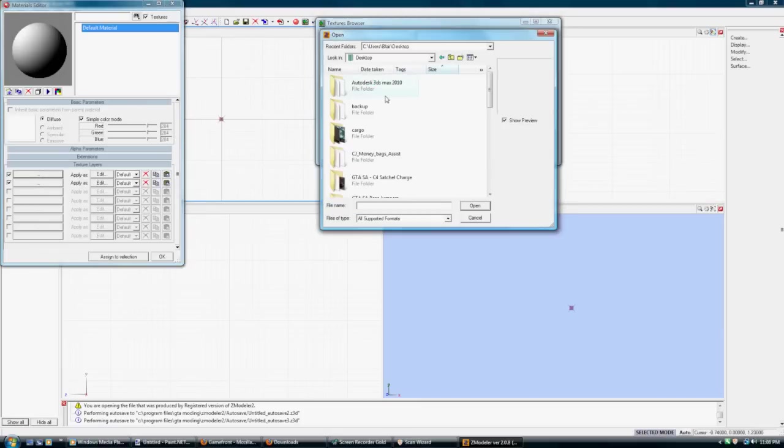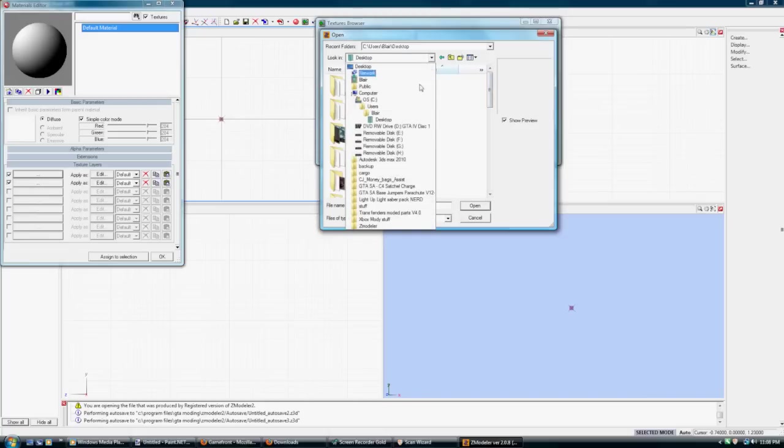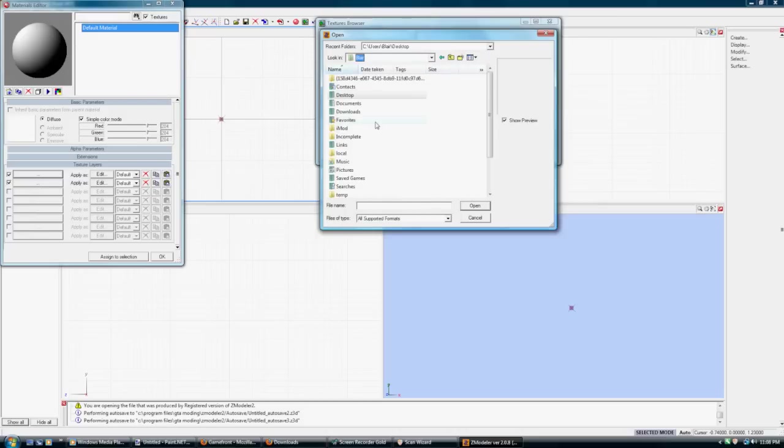And the reason for that is so that when you go into Zmodeler, you are able to import all the images at once. All the default images that cars use. Or else...